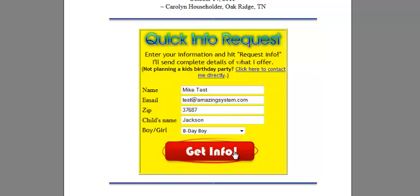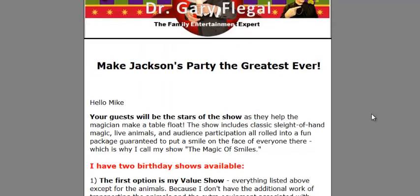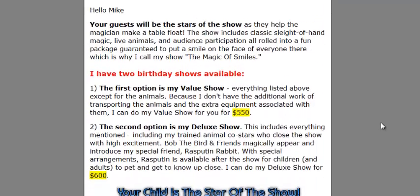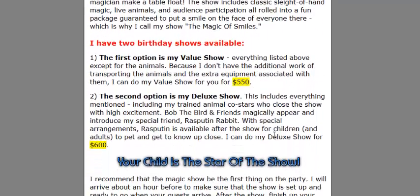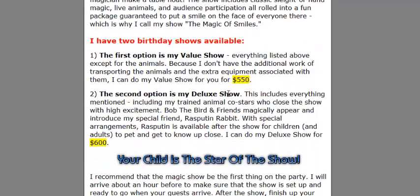Let's go ahead and submit this new zip code and take a look at the prices — you'll see quite a difference. $550 and $600 for these packages. And that is the variable instant price quote in action. Awesome stuff — we'll see you in the next video.